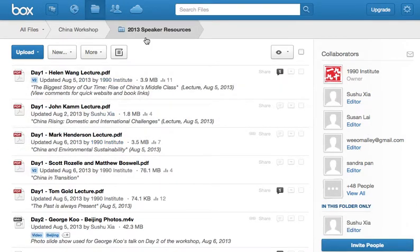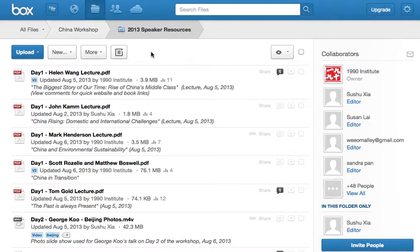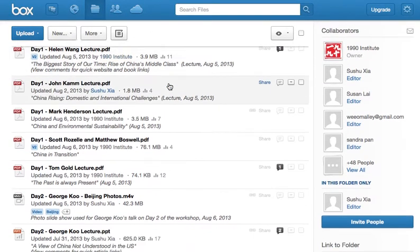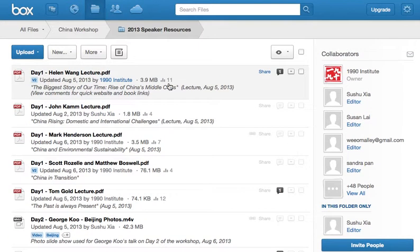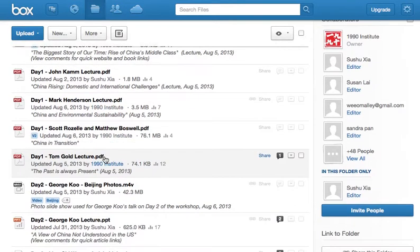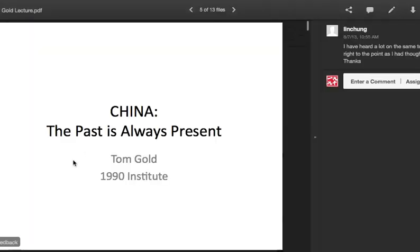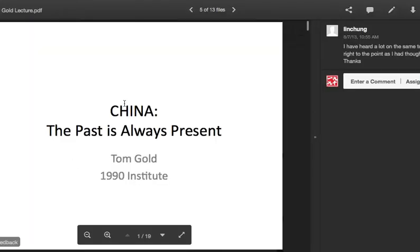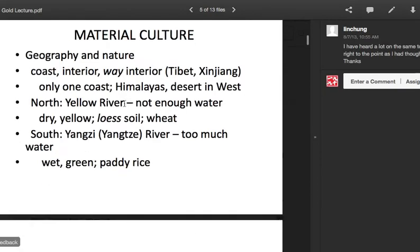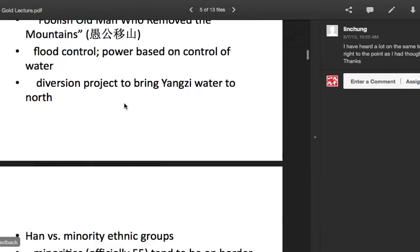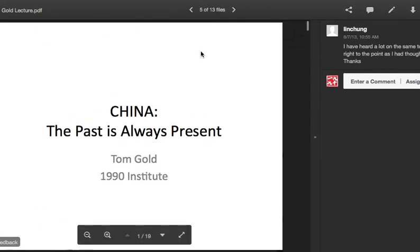You can see if you want to go back up a folder, you go up here to China Workshop and you'll know exactly which folder you're in. And you can click on any of these and see the PowerPoints from last year as a PDF that you can preview.